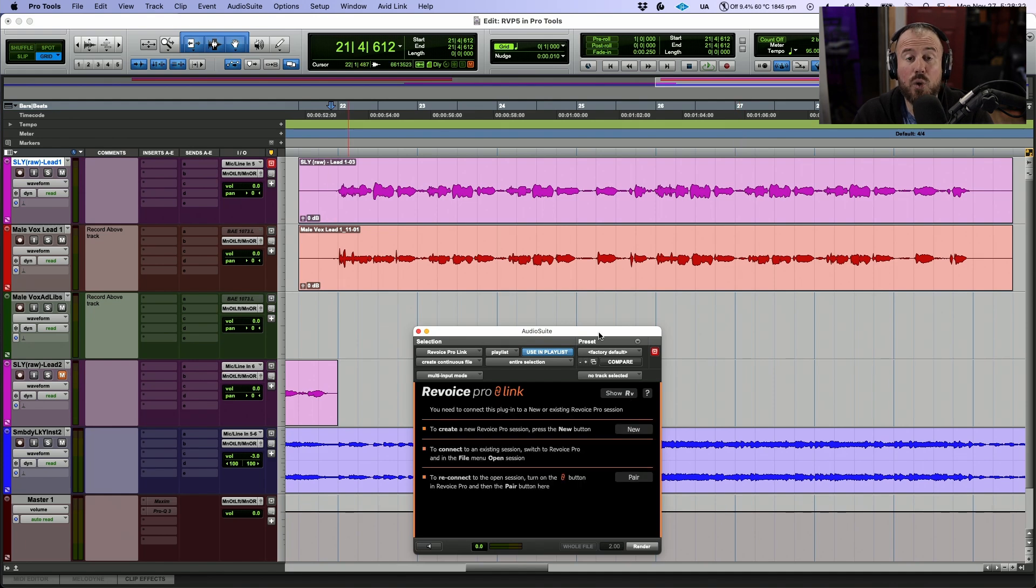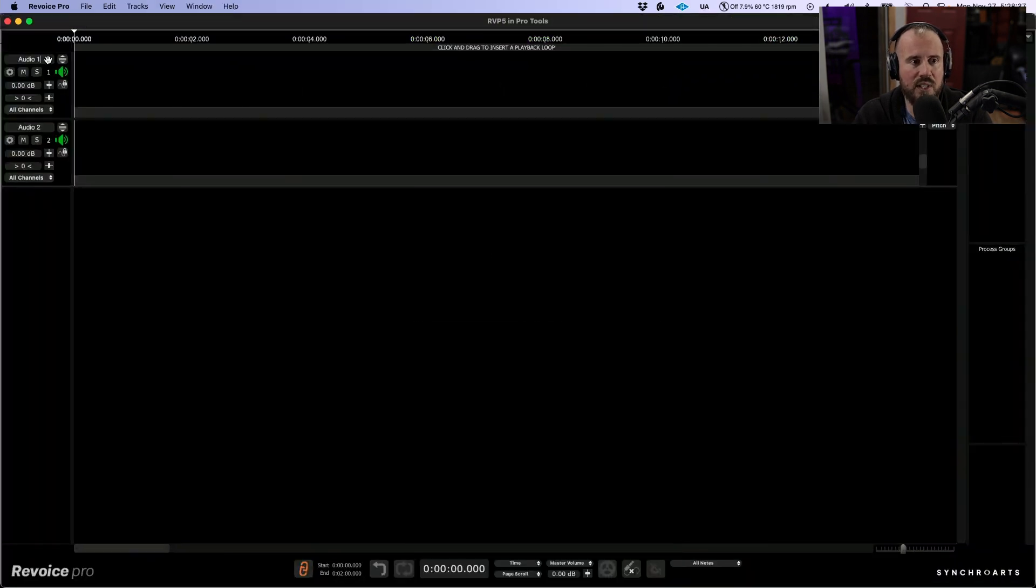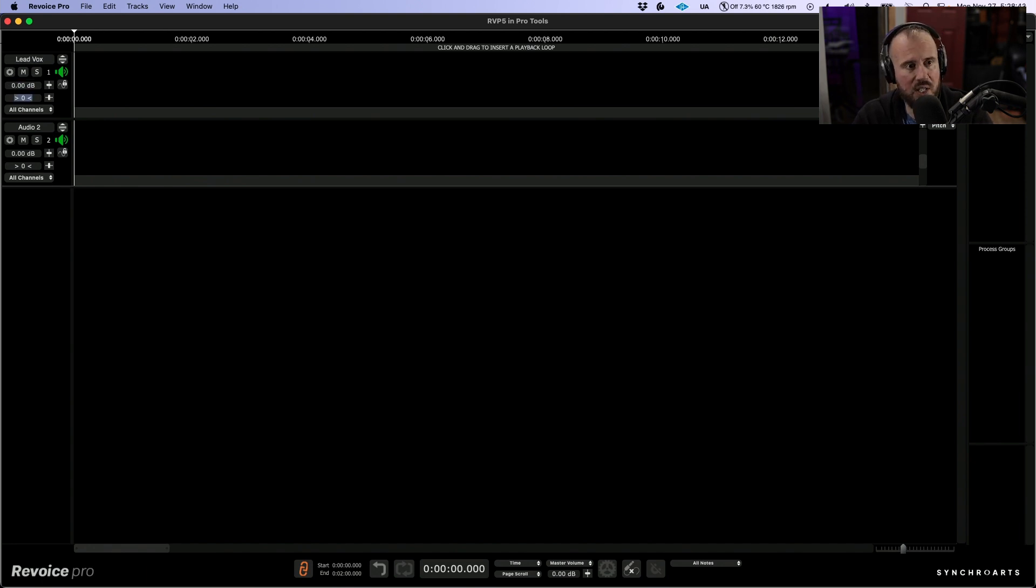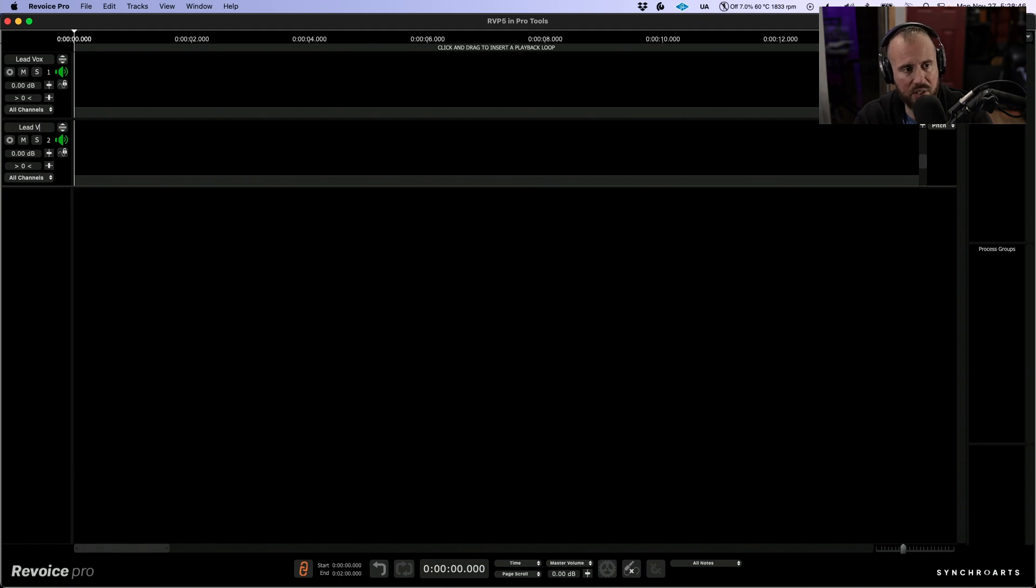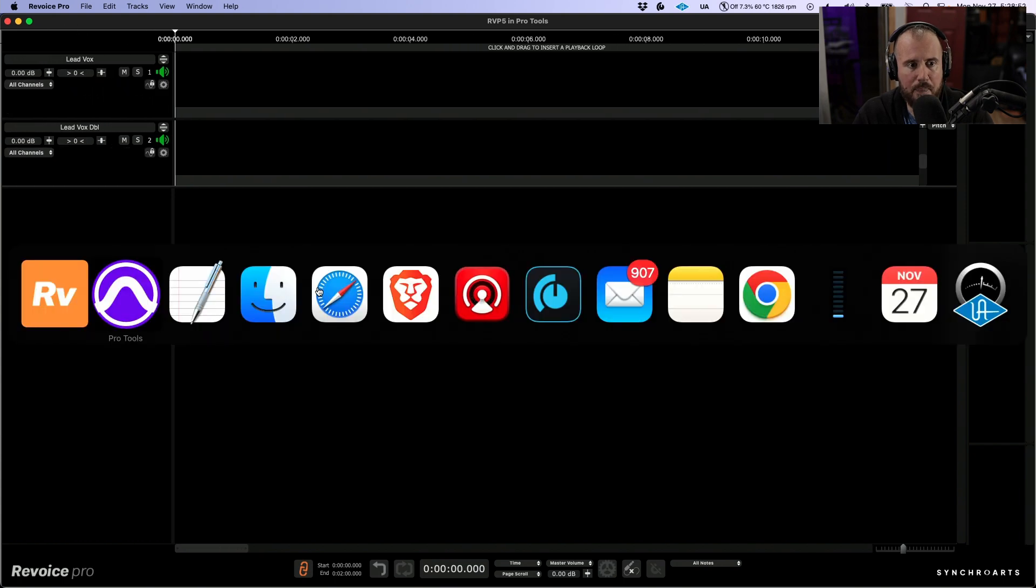And I'm going to create a new session. So let's click the new tab over here. And the first thing I'm going to do is let's change these track names to Lead Vox and we'll use the tab key to create another track called Lead Vox Double. And let's just extend the track header out a little bit.